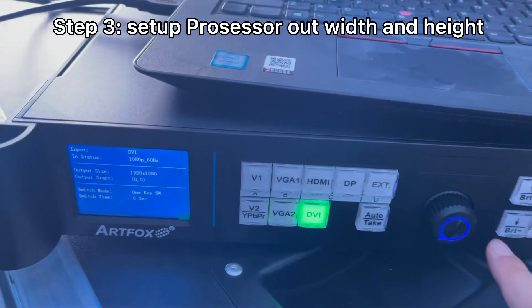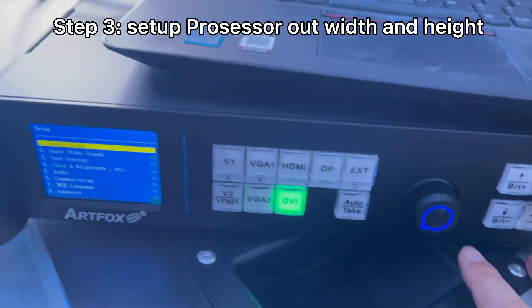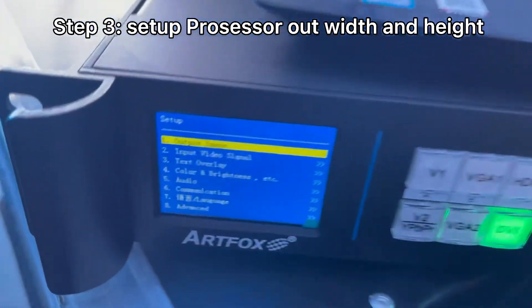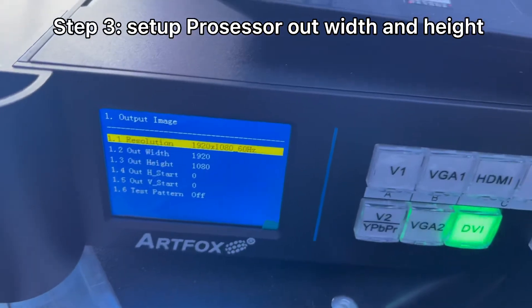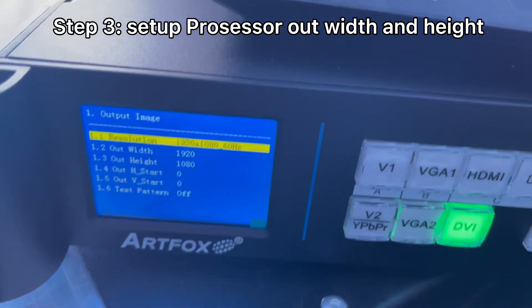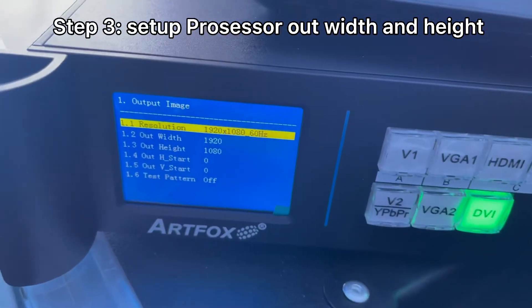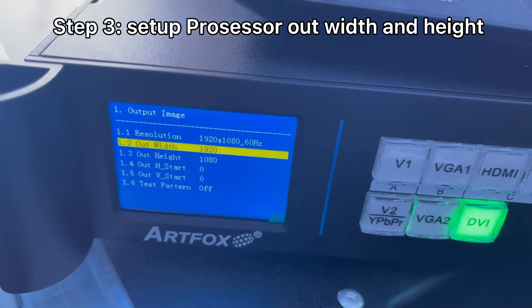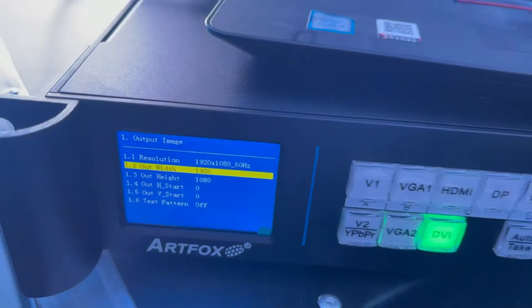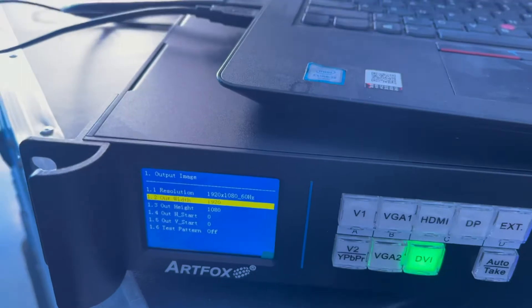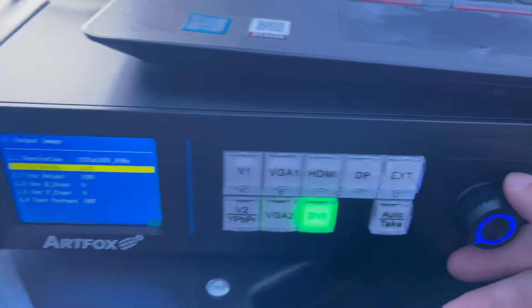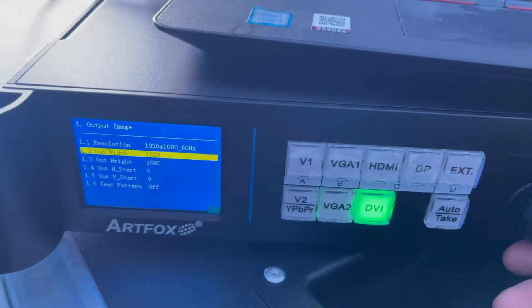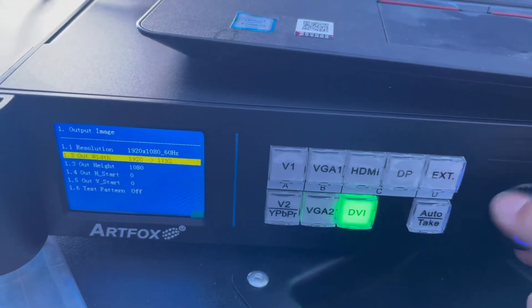Press setup. Go to output image. And we change the output width. Output width is 128 by 6, so it's 768.